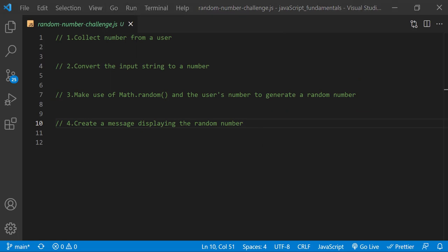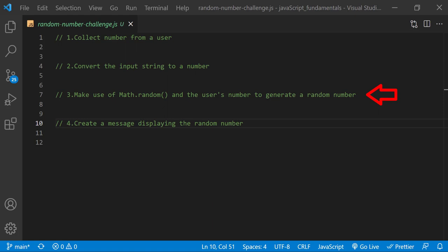You can definitely make use of what you have learned so far to complete this challenge. First, you will need to collect user input, then convert that input from a string to a number. This will be the maximum random number in the range of numbers starting from 1. Then use the Math.random method to create a random number using the maximum number provided by the user. Finally, you will create a message displaying the random number and the maximum number.